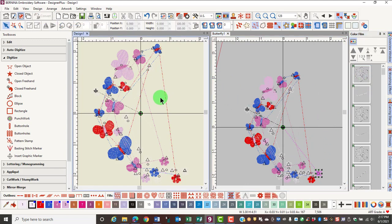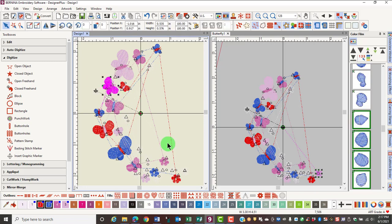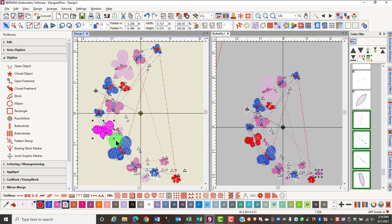One other way to select designs is to hold down the Alt key because I'm working with this grouped design and drag a bounding box around this section that I want to choose. You want to be careful to make sure your bounding box is large enough to surround the entire object. Any item or object that is not in the selection box will not be selected.